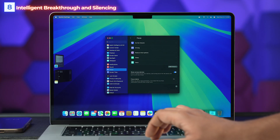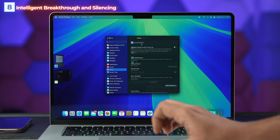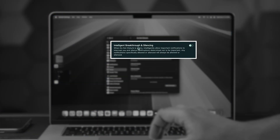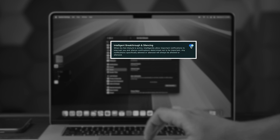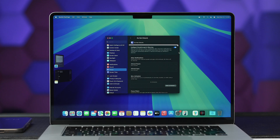If you're a student, this feature will do wonders — record your lectures, get specific summaries, and share them with friends who missed class. For those who get distracted while working, Focus Mode just got improved. The new intelligent breakthrough and silencing feature lets you prioritize important notifications while muting less critical ones, ensuring you're never interrupted at the wrong time.